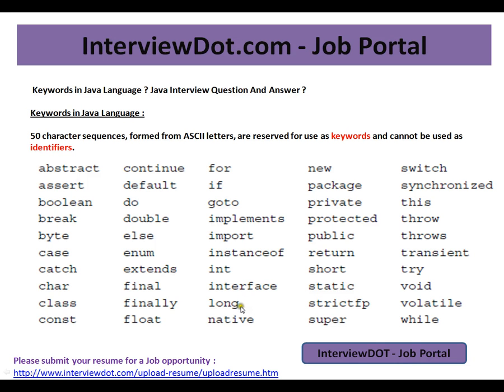Hi, this video is from InterviewDot.com, a job portal. If you're looking for a job, you can post your resume with us. In this video, I'm going to talk about what are the keywords in Java language.